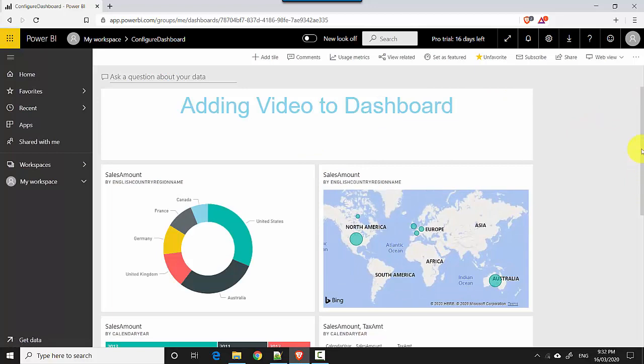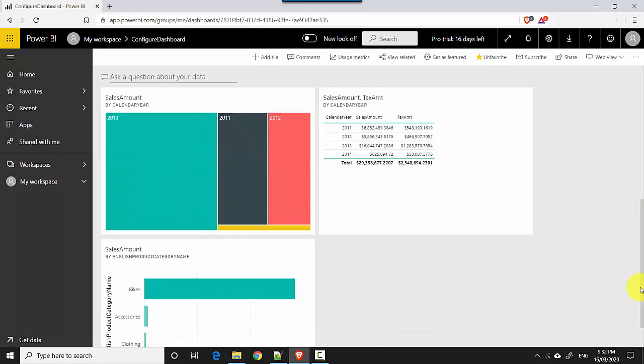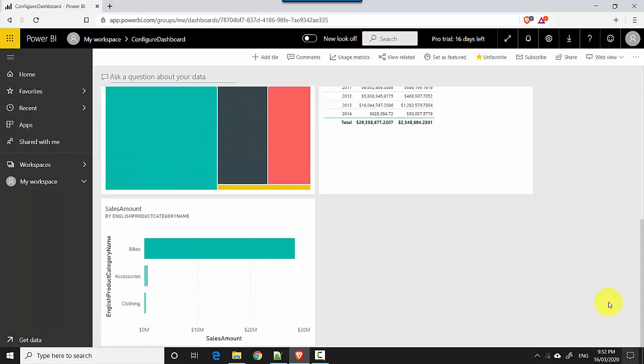And now I've got that other visual available to me as well. See, there it's got pinned here. So in this video, we learned how to use quick insights, which is essentially a Power BI machine learning algorithm which runs on the underlying data and gives us a fair few visuals, some of which make sense and some of which don't.